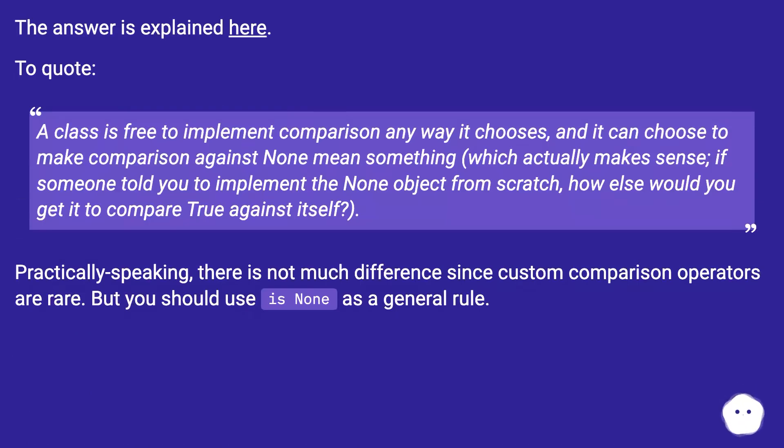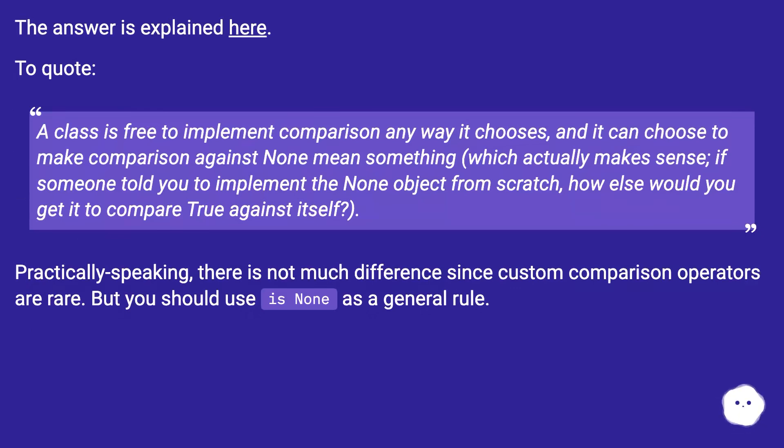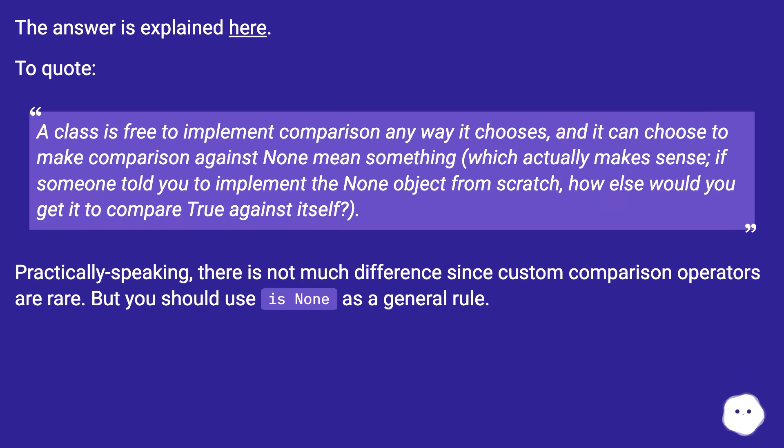The answer is explained here. To quote: A class is free to implement comparison any way it chooses, and it can choose to make comparison against None mean something, which actually makes sense. If someone told you to implement the None object from scratch, how else would you get it to compare True against itself?